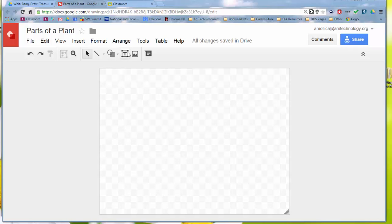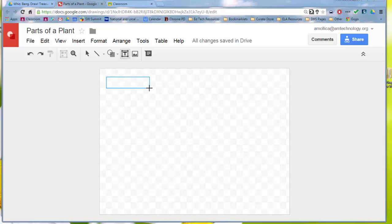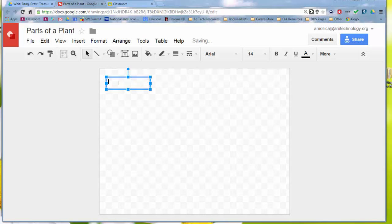So this is the text box tool. You click on it and then you'll see the crosshairs here. I can click and drag. And I'm going to have three or four text boxes for the parts that I'm going to ask them to label.